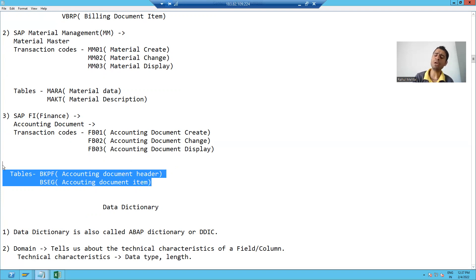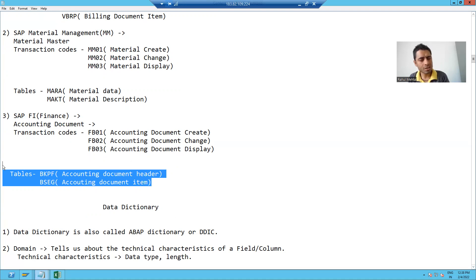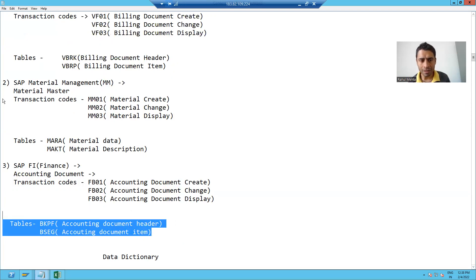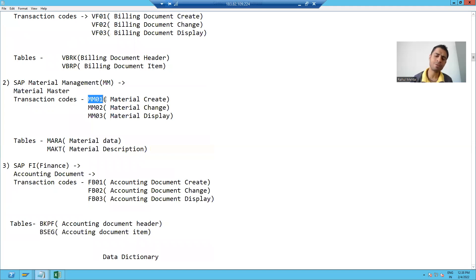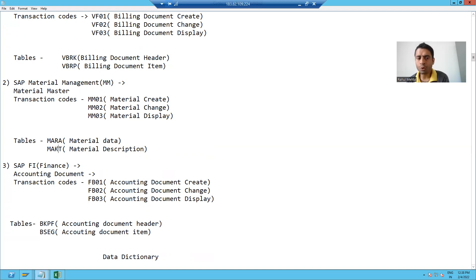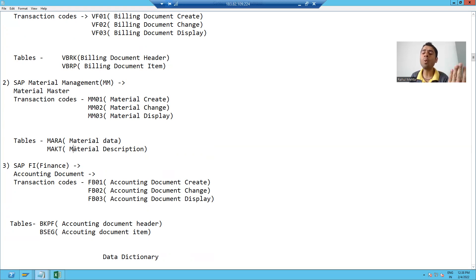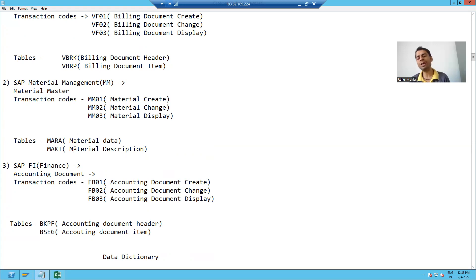Now to make it more precise, I will take an example and create a material using MM01 to show you that data goes to the header and item tables, so you can get a clearer idea on the concept of header and item tables. This part we will continue in the next video. Thank you.